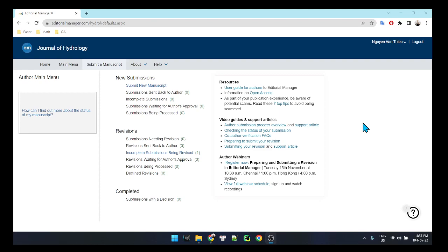Hi everyone, today I'm going to give you an intro and tutorial on how to upload LaTeX source code to the Journal of Hydrology. This is round 2 of the submission phase.